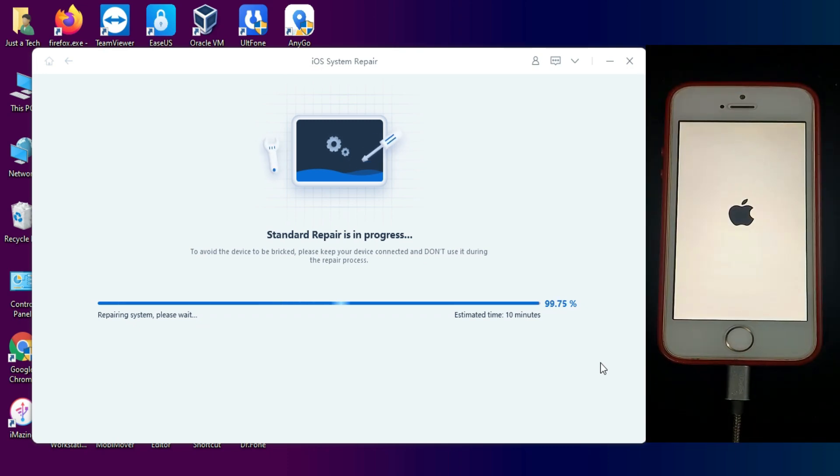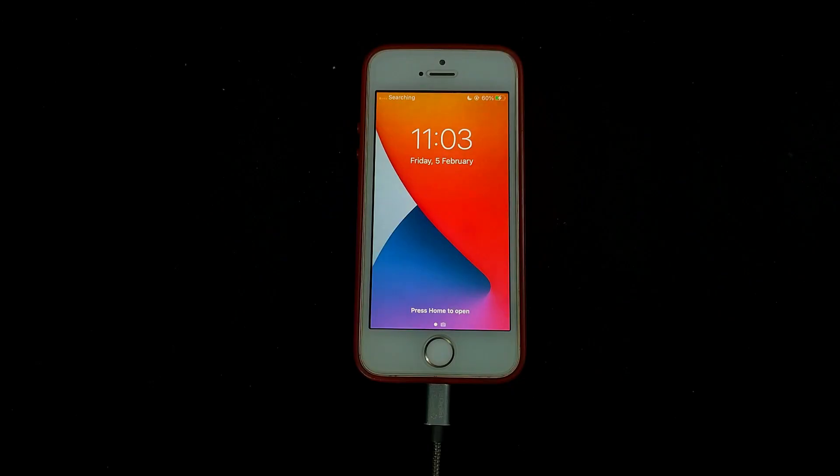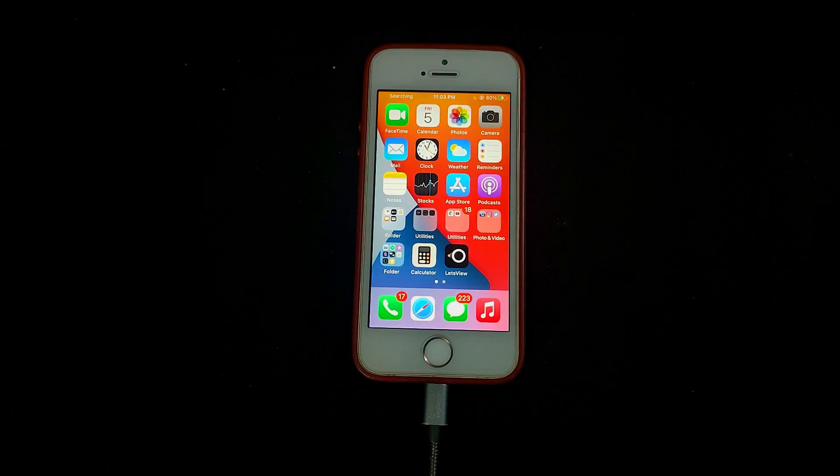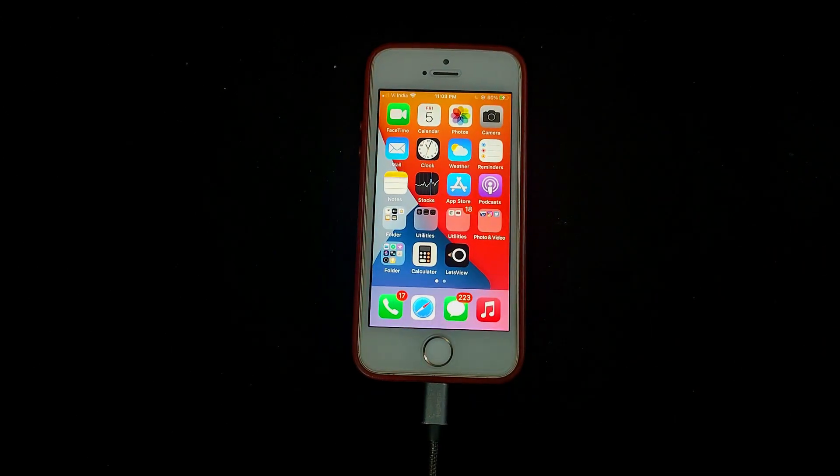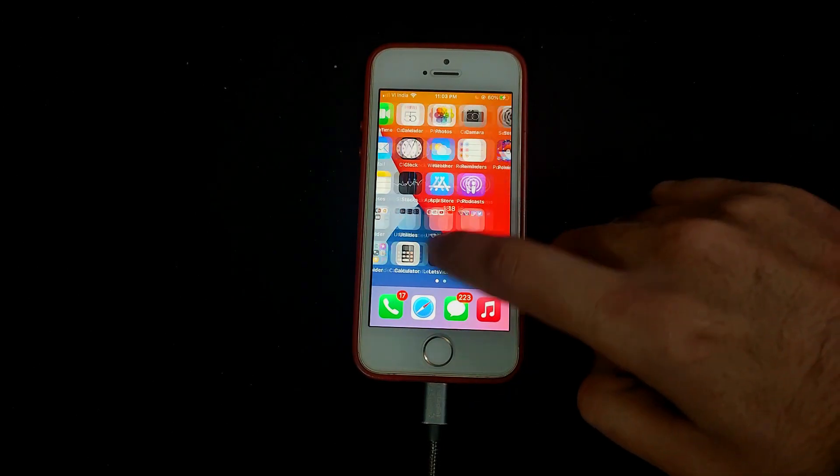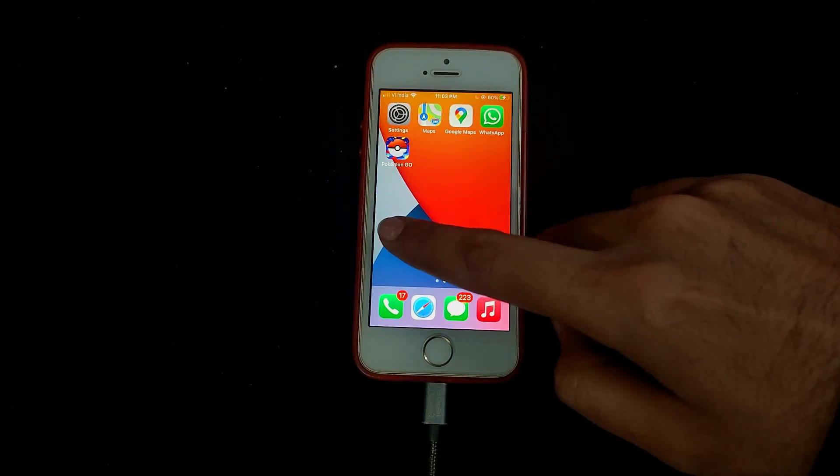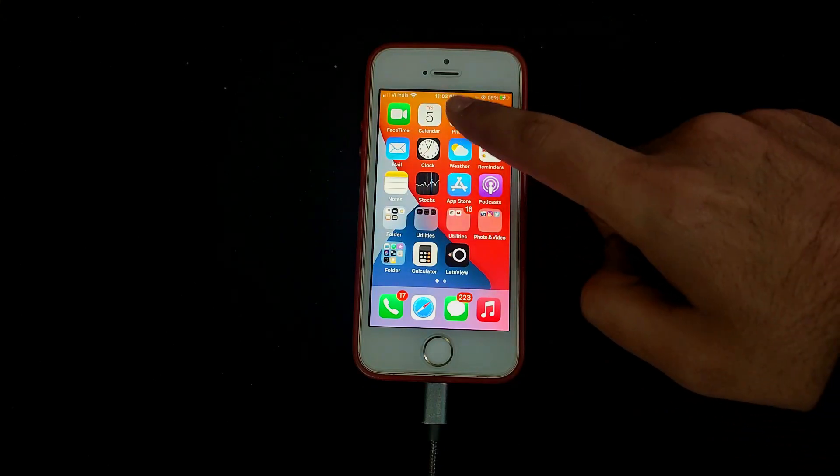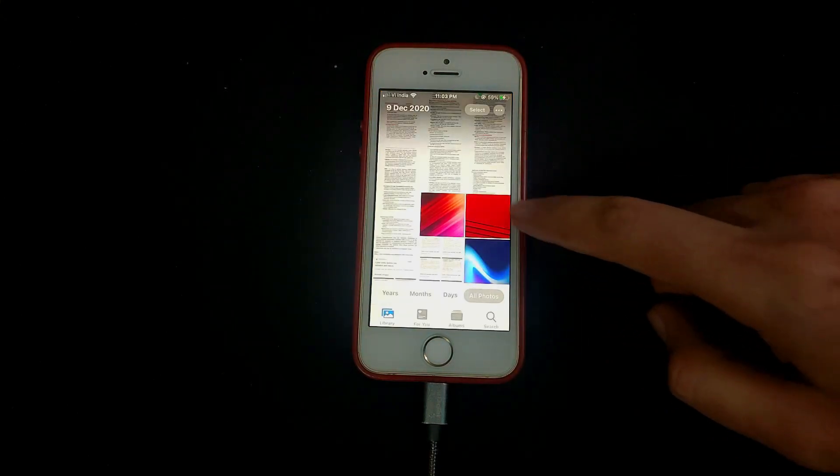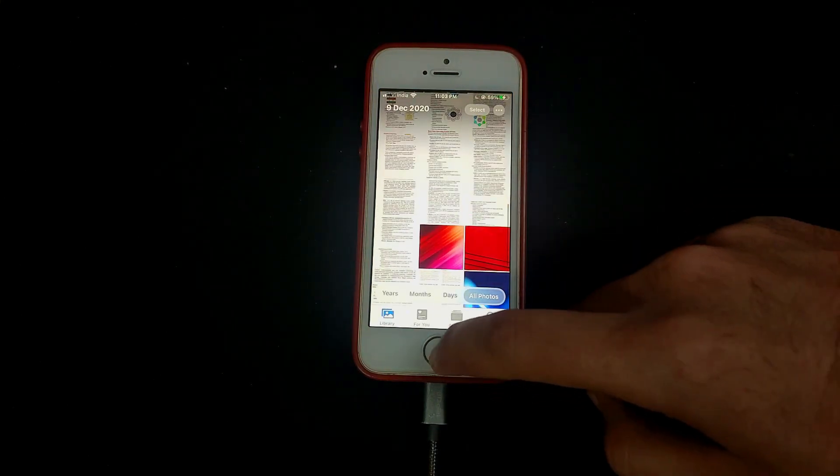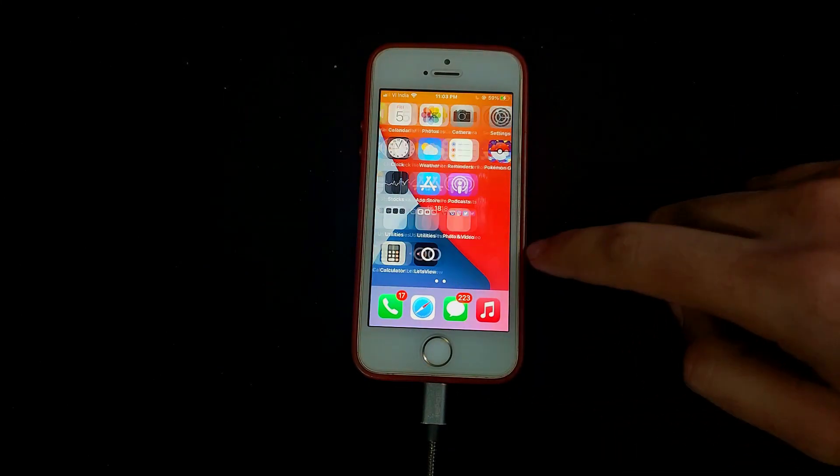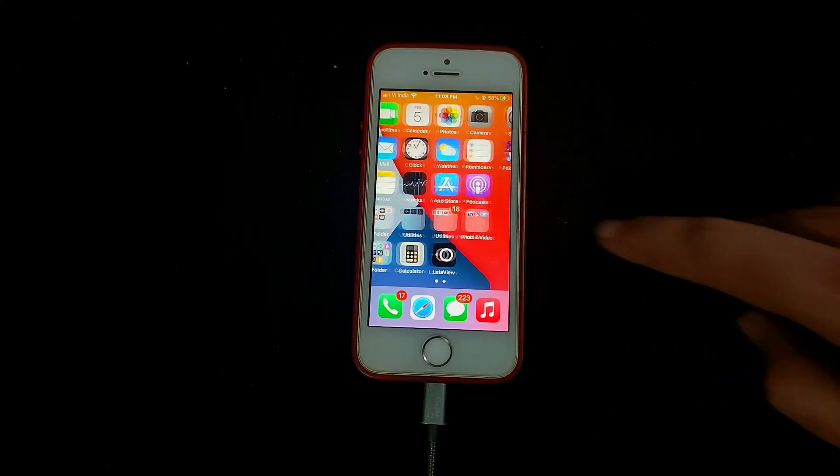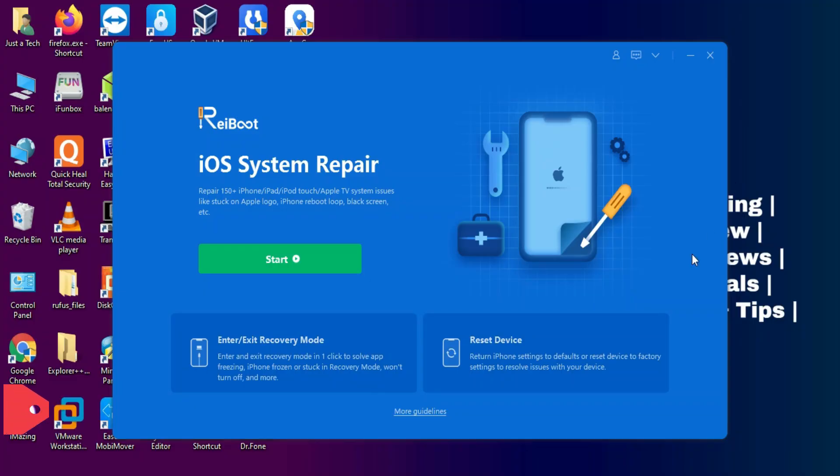Now when you see repair done, that means your device will be successfully repaired and it will automatically boot up. As you can see, my device is on and it's working like a normal device and everything is there. All my data is saved, my applications, my pictures, everything is there.